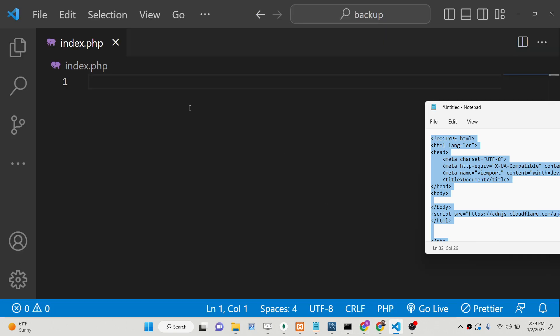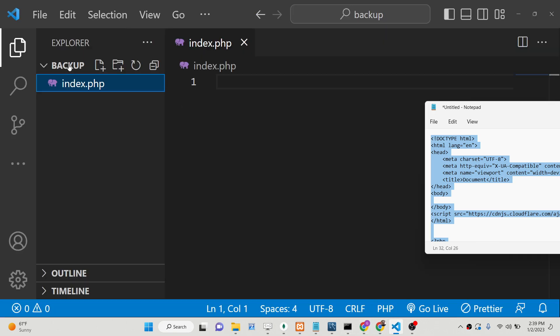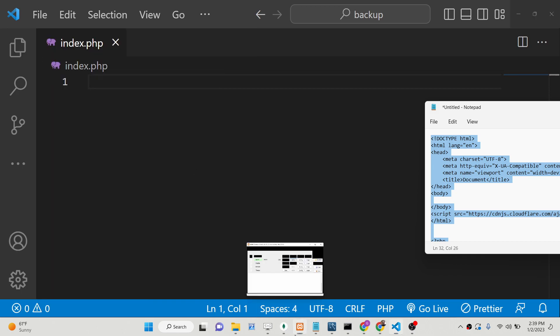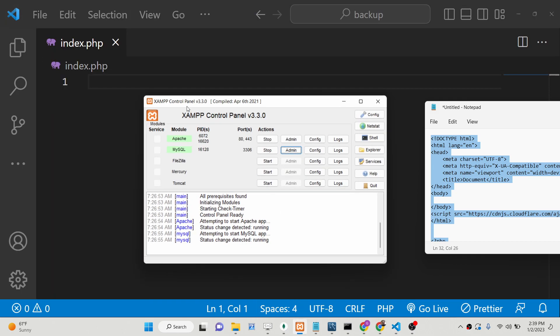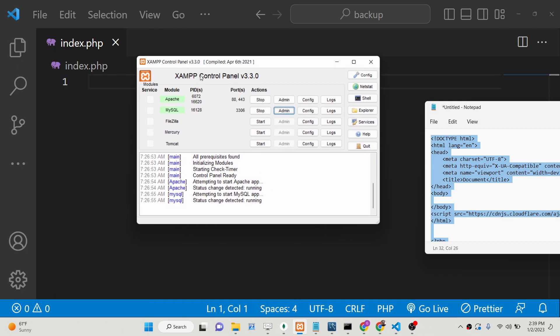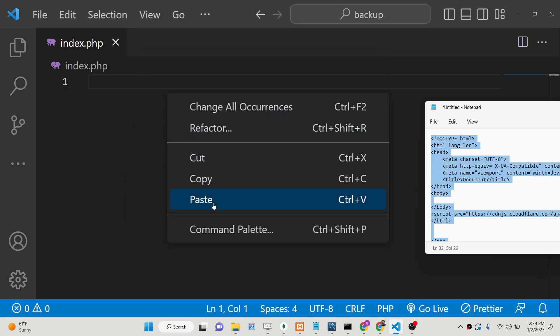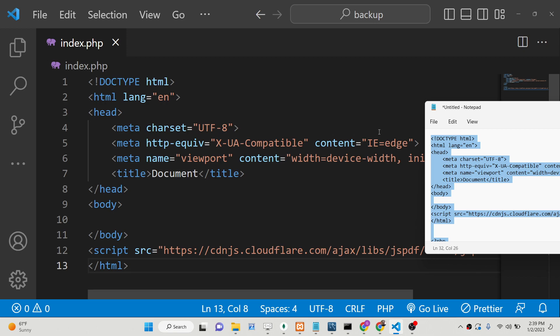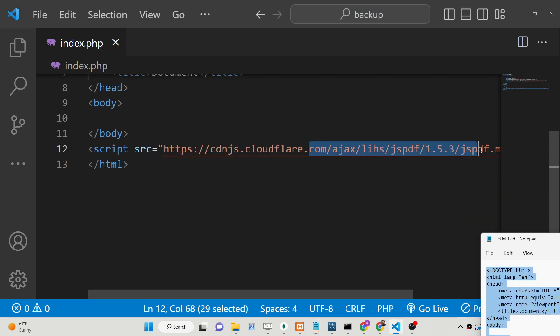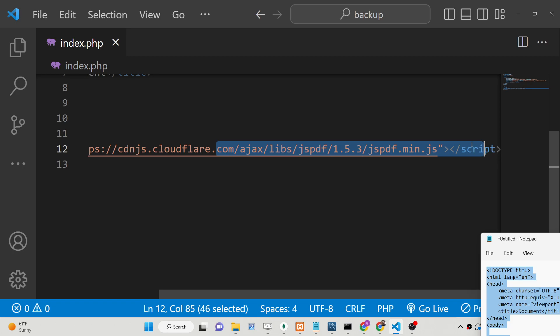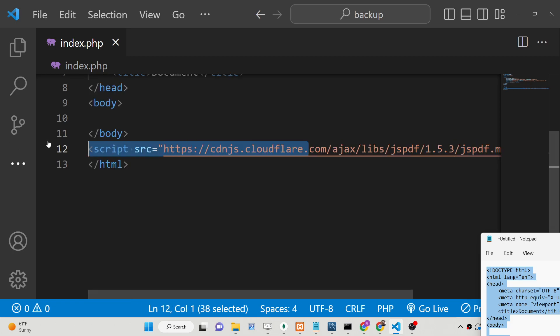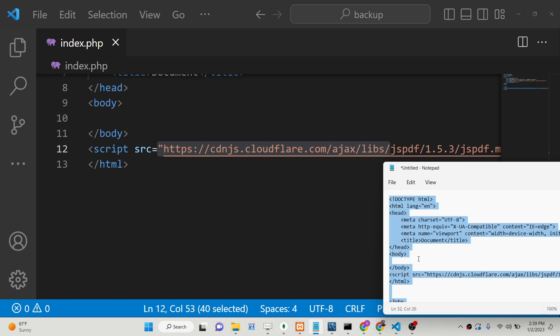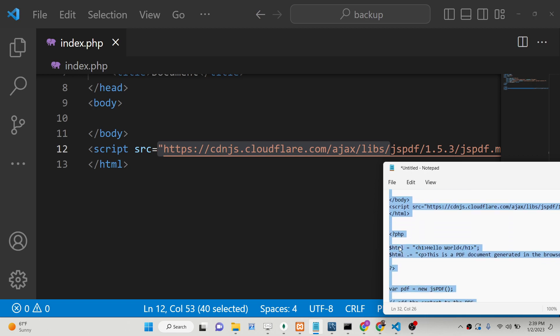Create an index.php file inside your server. First of all, start your server, which is XAMPP Control Panel—we are using Apache server. Start the server and paste this code here. Basically here we are including the CDN of jsPDF library inside our PHP application.